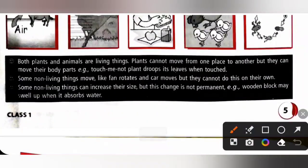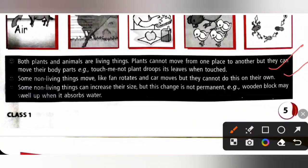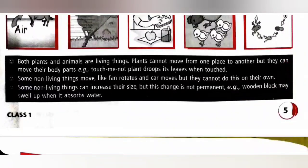Both plants and animals are living things. Plants cannot move from one place to another, but they can move their body parts. Some non-living things move, like a fan rotates and a car moves, but they cannot do this on their own. Some non-living things can increase their size, but this change is not permanent. For example, a wooden block may swell up when it absorbs water.